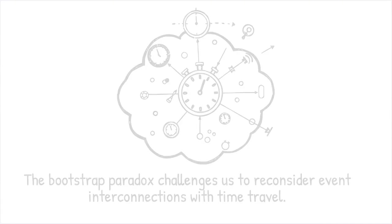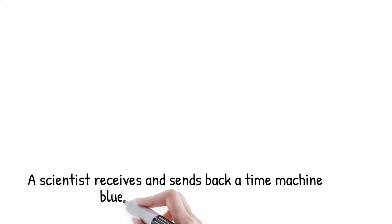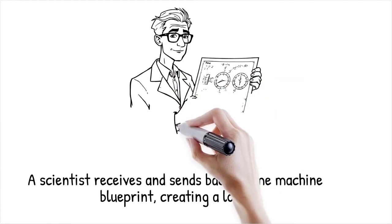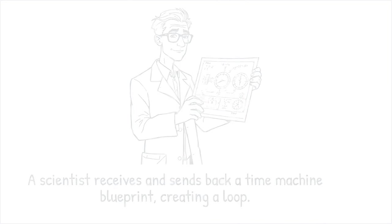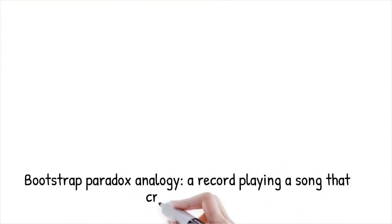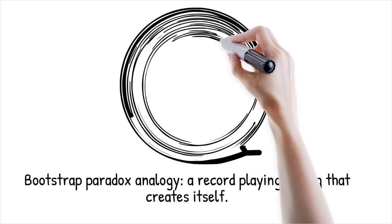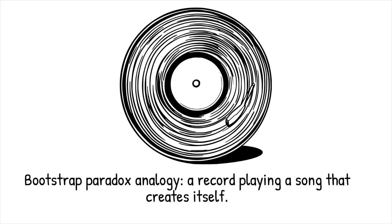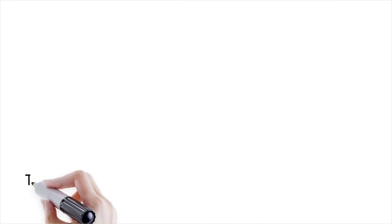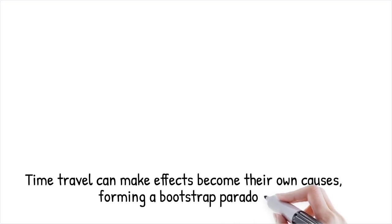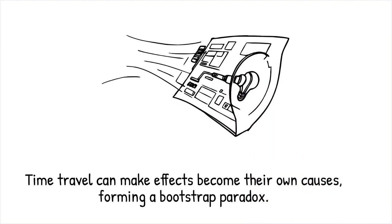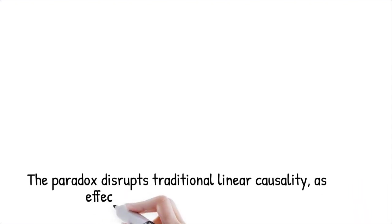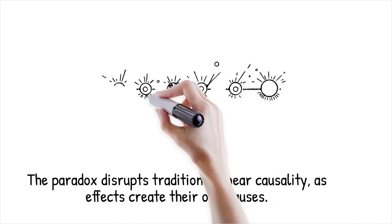Imagine a scientist who receives a detailed blueprint for a time machine from their future self, builds the machine based on that blueprint, and then later sends the blueprint back in time to their younger self. It is like a record that plays a song, which in turn inspires the creation of that same record, leaving no trace of an original composition. Time travel in theory allows for the possibility of moving backward in time and altering the sequence of events. In the context of the bootstrap paradox, this means that an effect, such as a blueprint or an idea, can be sent back and become the origin of itself. This challenges the traditional cause and effect relationship where causes precede effects in a clear linear order.